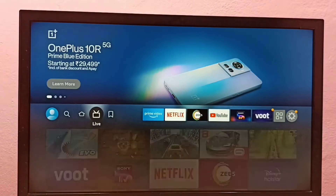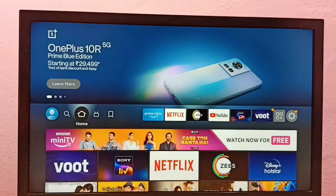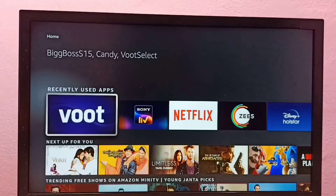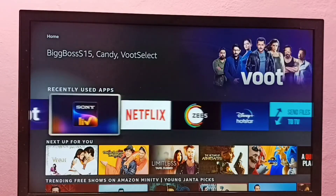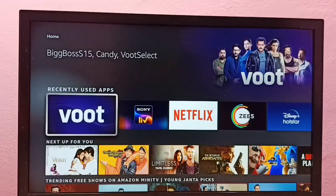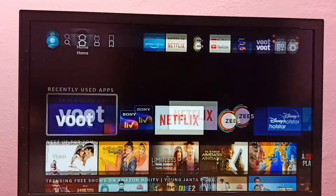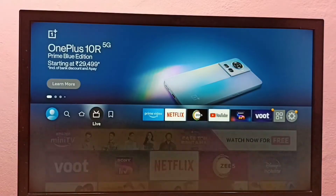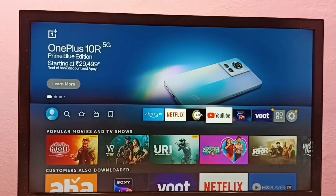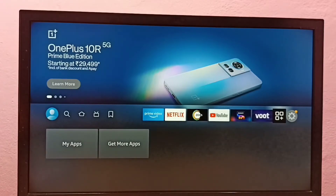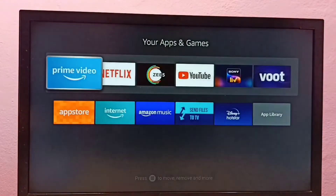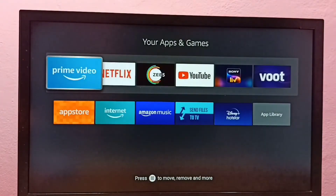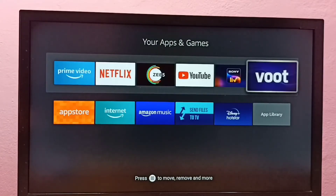Or we can go to the home screen, then go to the Home tab. Under the recently used apps list we can see the boot app icon and open it from there. Or we can go to My Apps, select My Apps, and from here also we can open and select boot.